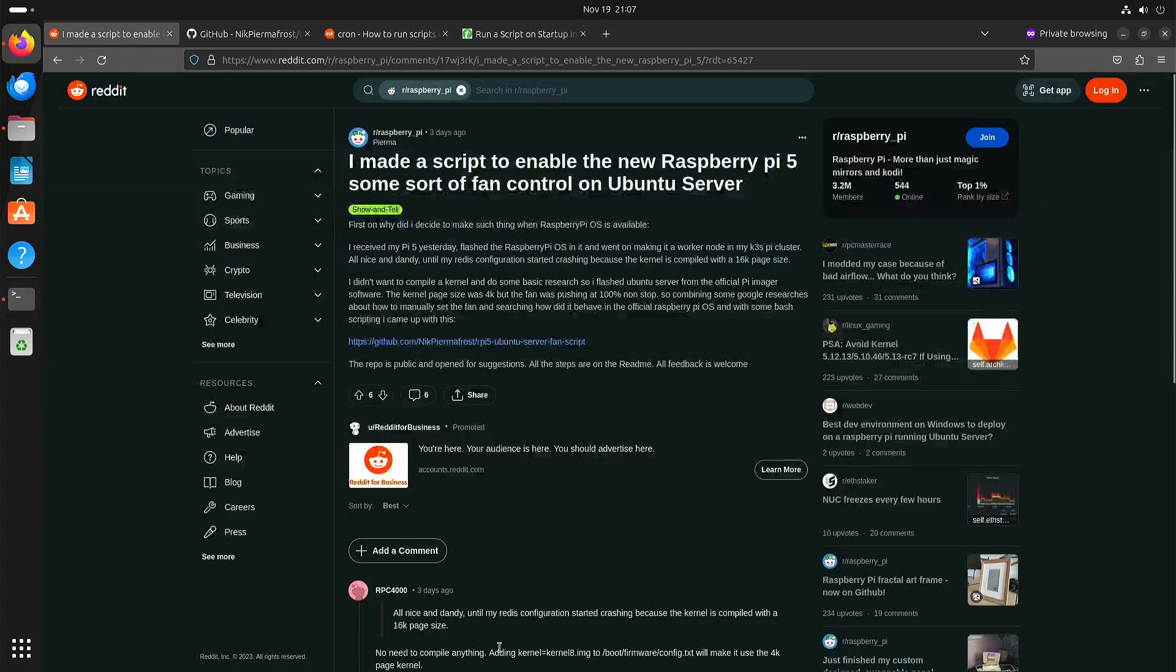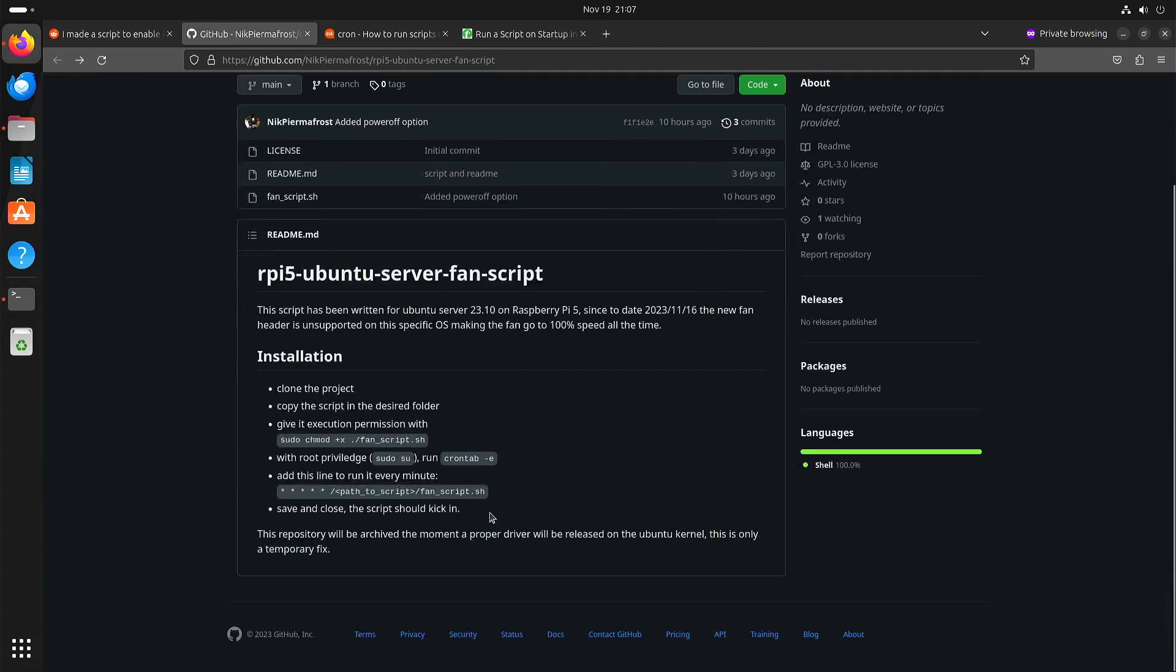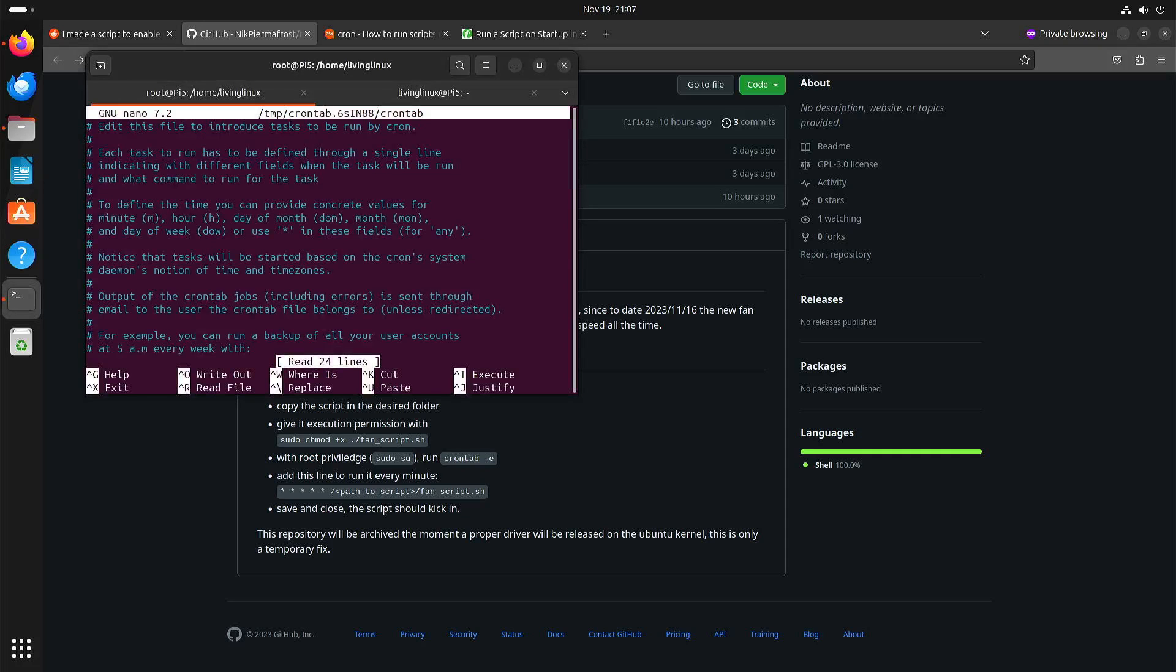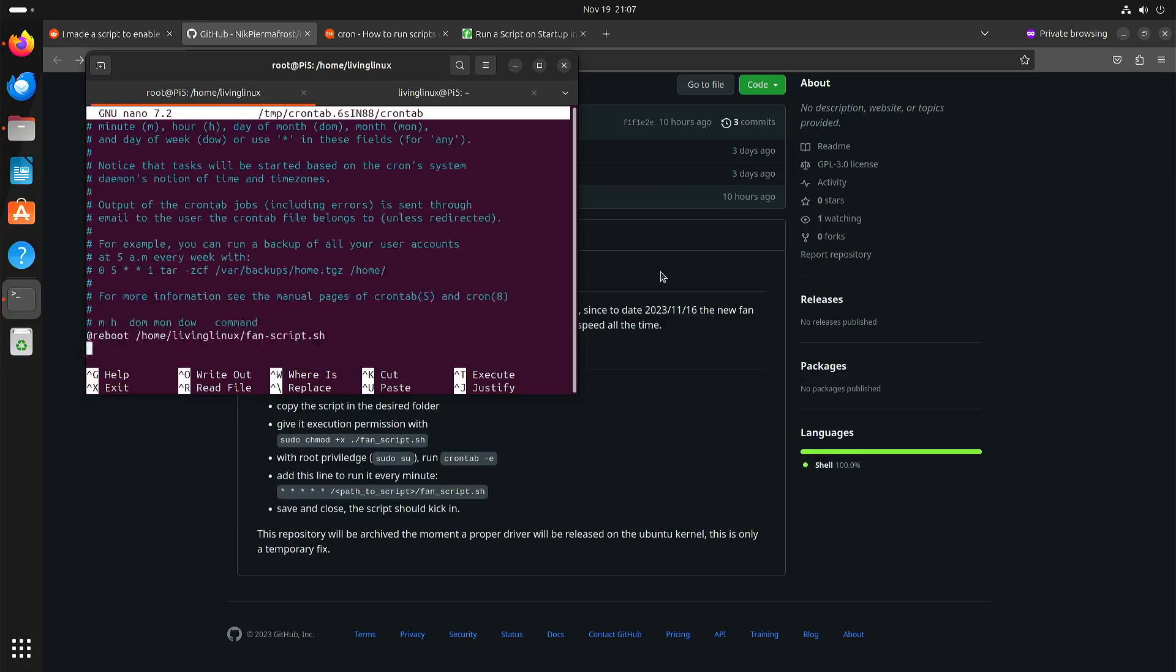As you can see here, sudo is used, and then run crontab -e. The first time you run it, it will ask for the editor that you want to use. I just went with the first option. As you can see here, I added the script with @reboot.